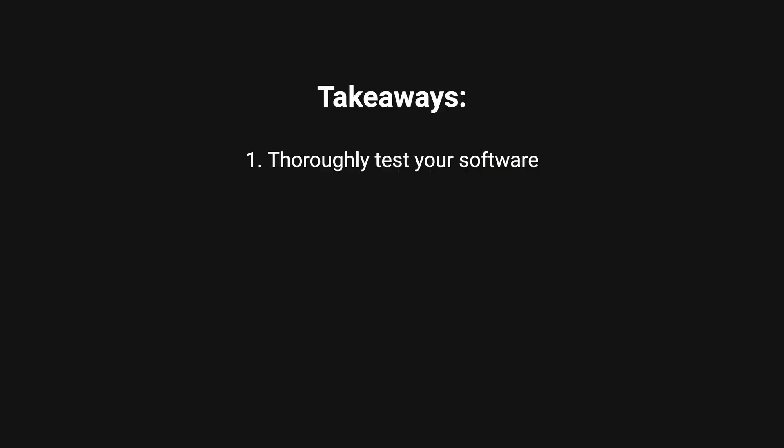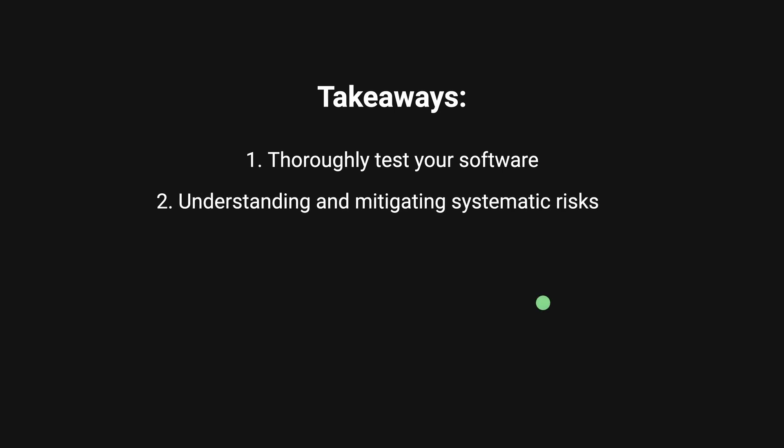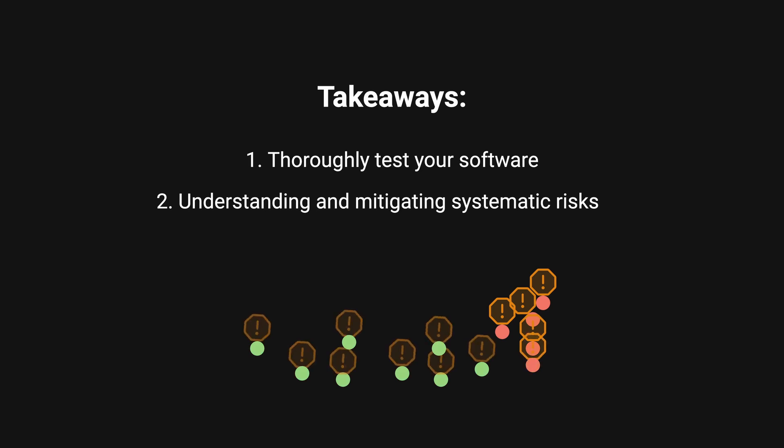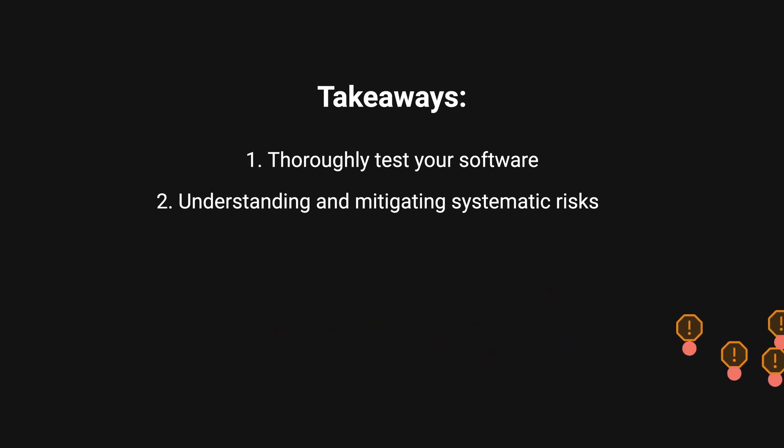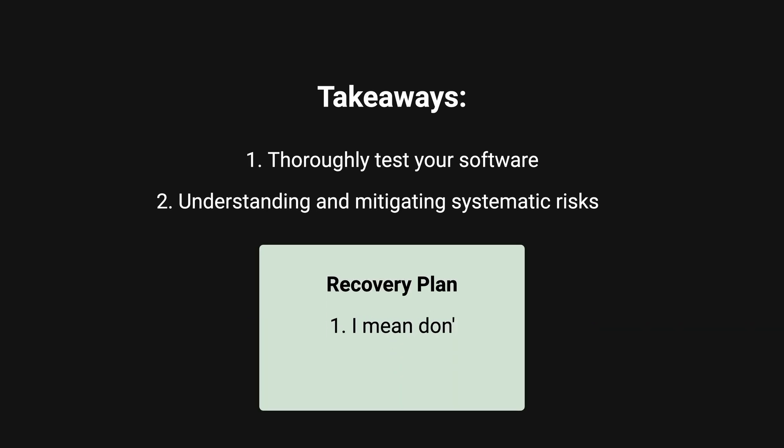Two, understanding and mitigating systematic risks. The cascading impact of this single software defect across the entire network illustrates the interconnectedness and vulnerability of complex systems. It's important to design systems with built-in fault tolerance, redundancy, and resilience to minimize the potential for widespread failures. Additionally, you should have an effective recovery plan in place to mitigate the impact of unexpected incidents and be able to restore your system back swiftly.